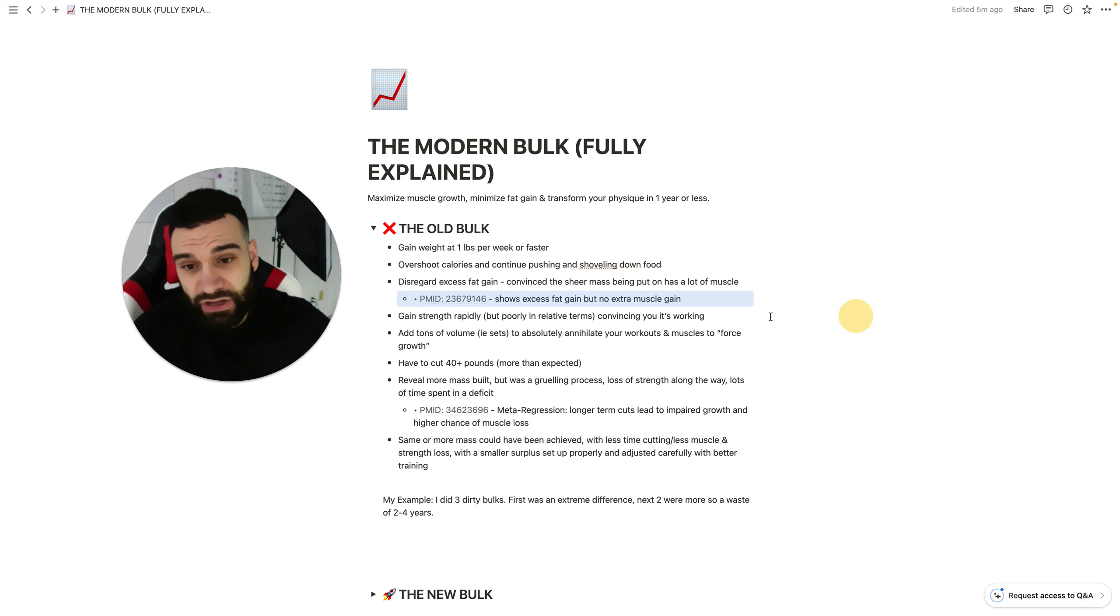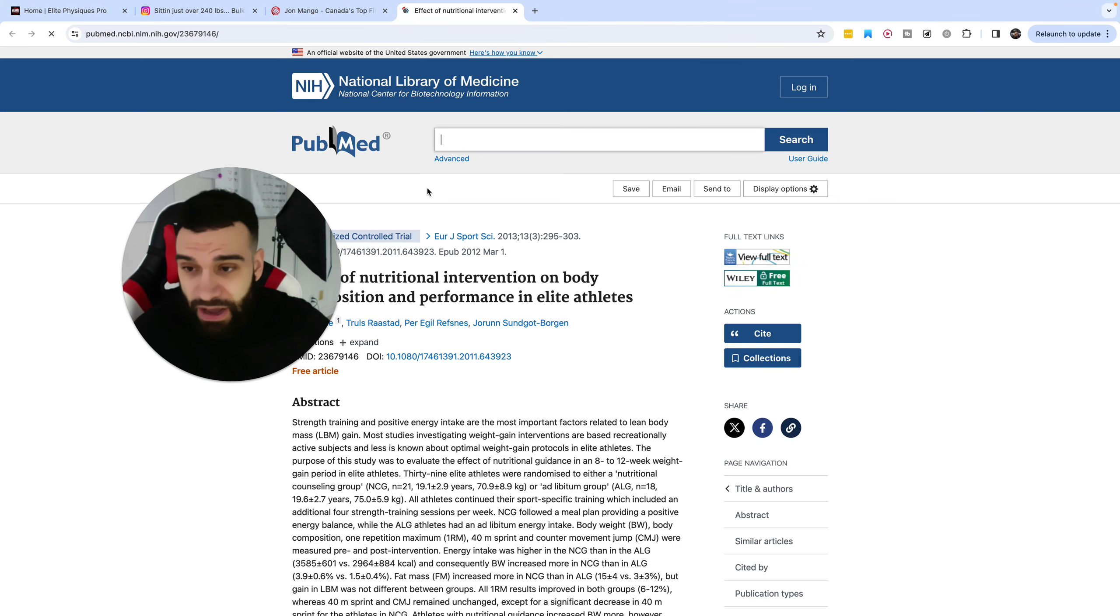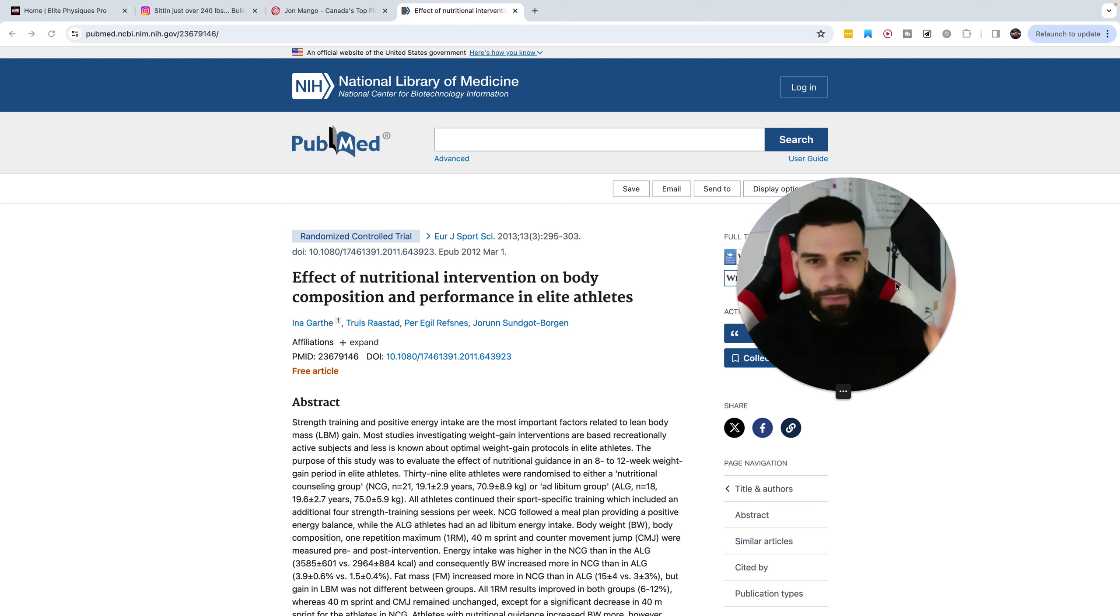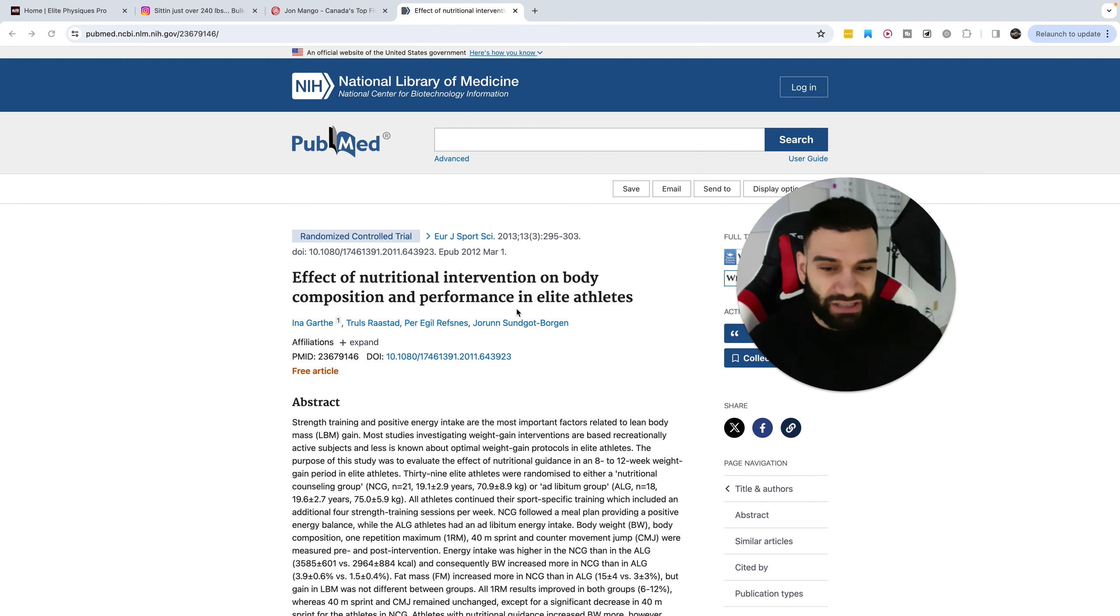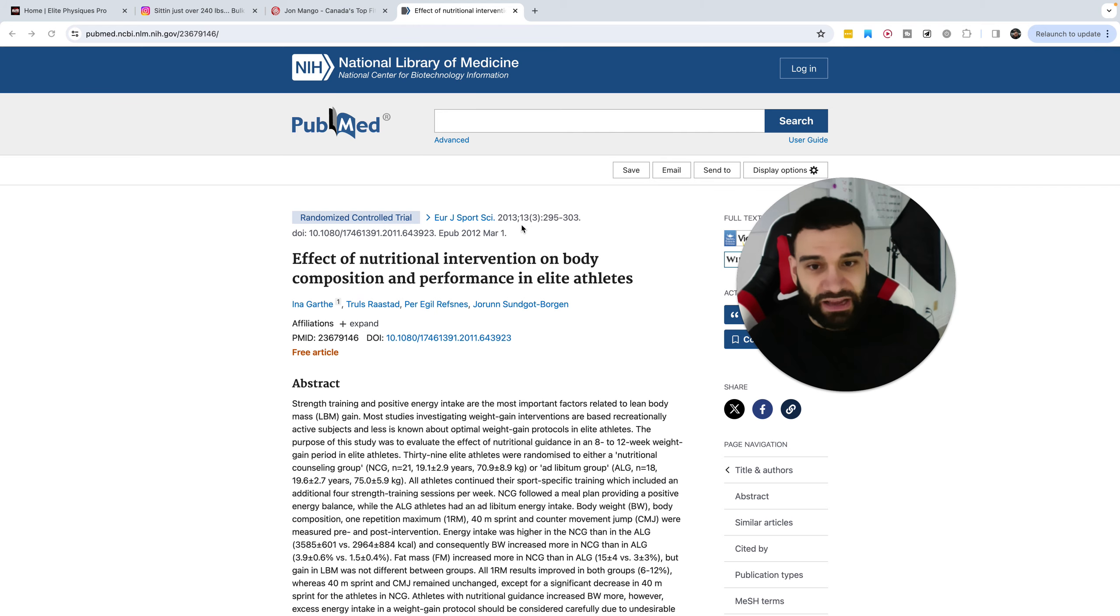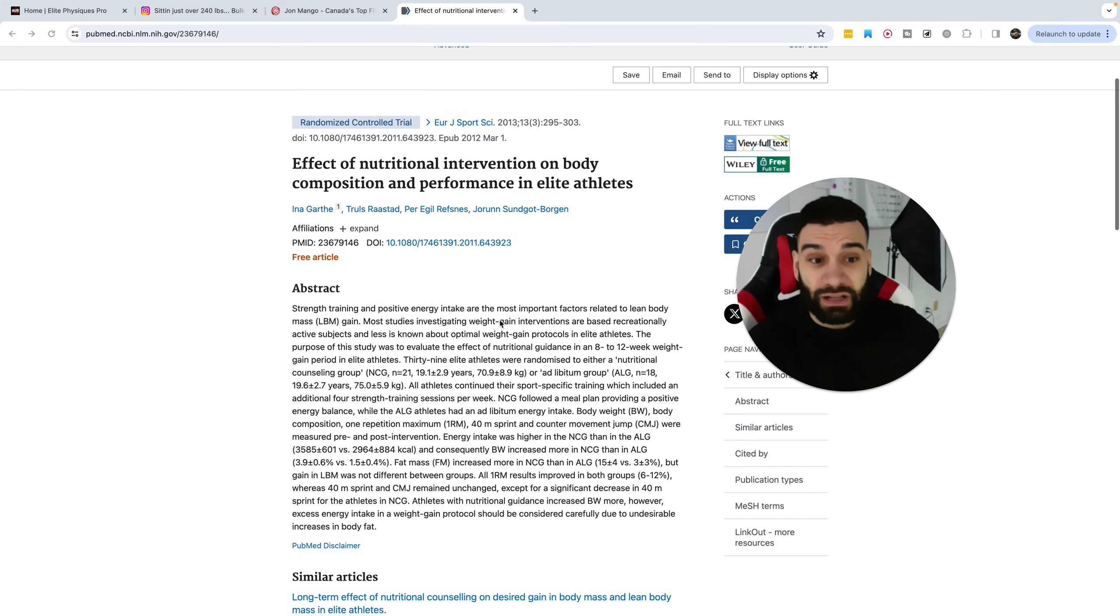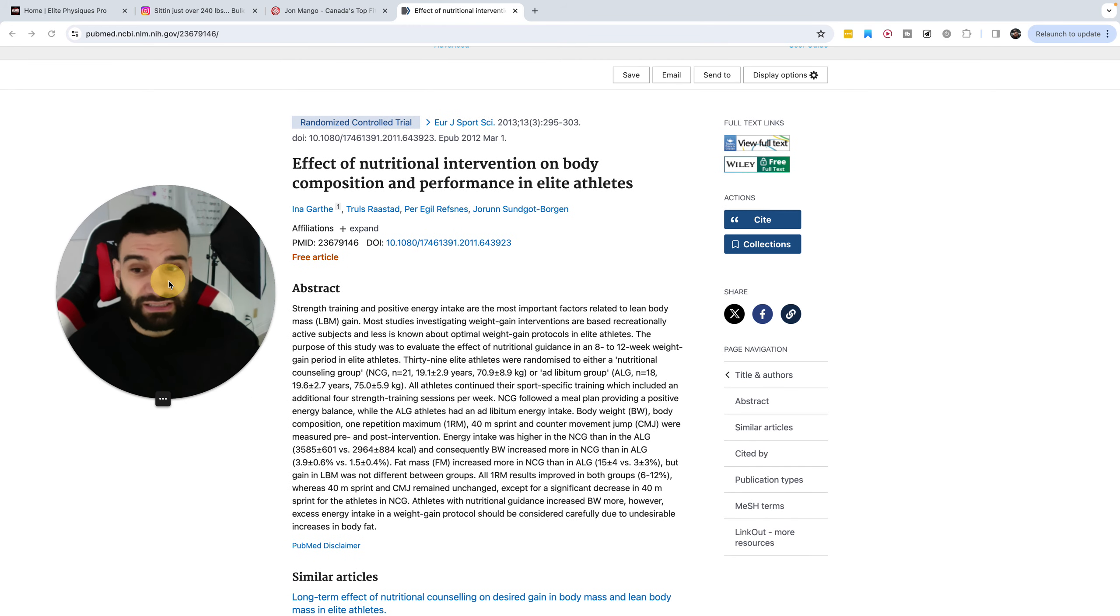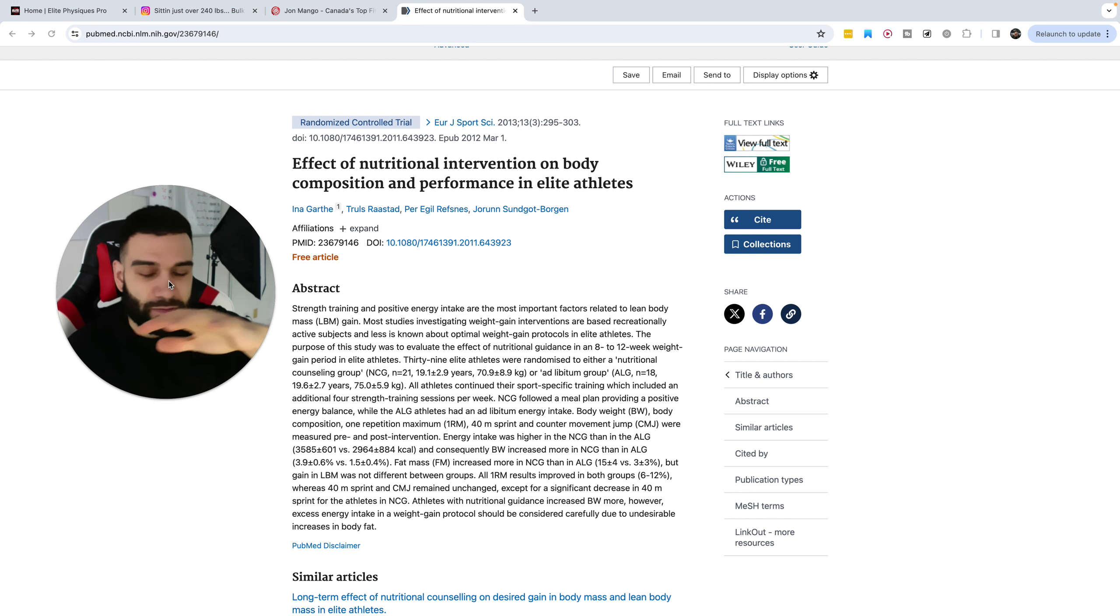In fact, there's a very clear study that when this came out, it made us all start to question the dirty bulk method. This was what began that process, and this is a randomized control trial that was conducted by Garth and colleagues back in 2013, a very clear sort of insight that they had two groups.